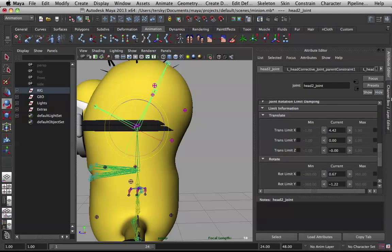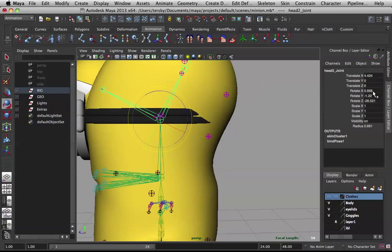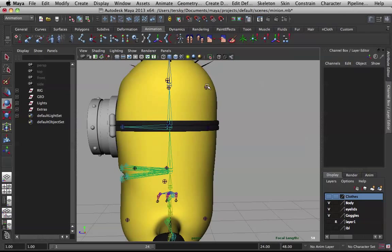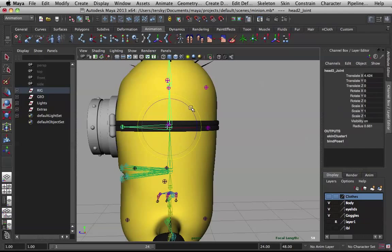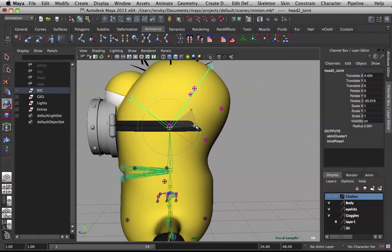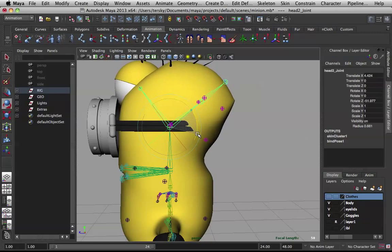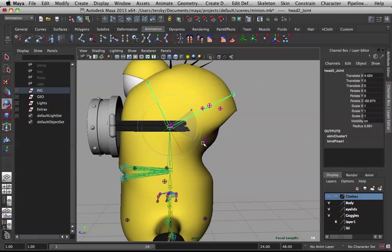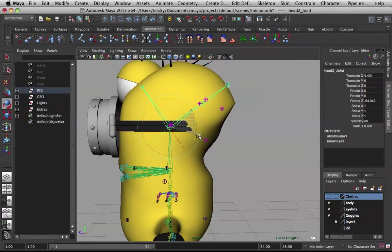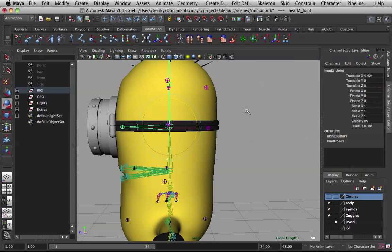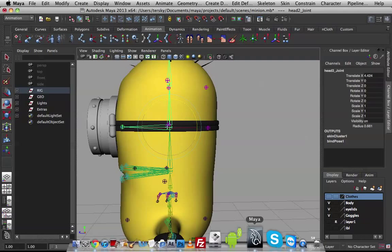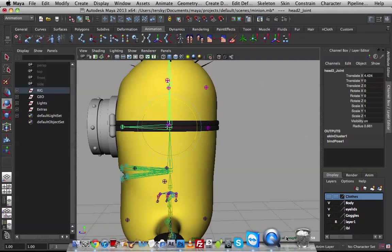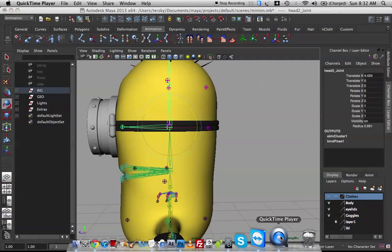Okay, we have to bring this back to zero. Now we are shooting ourselves in the foot with that one.